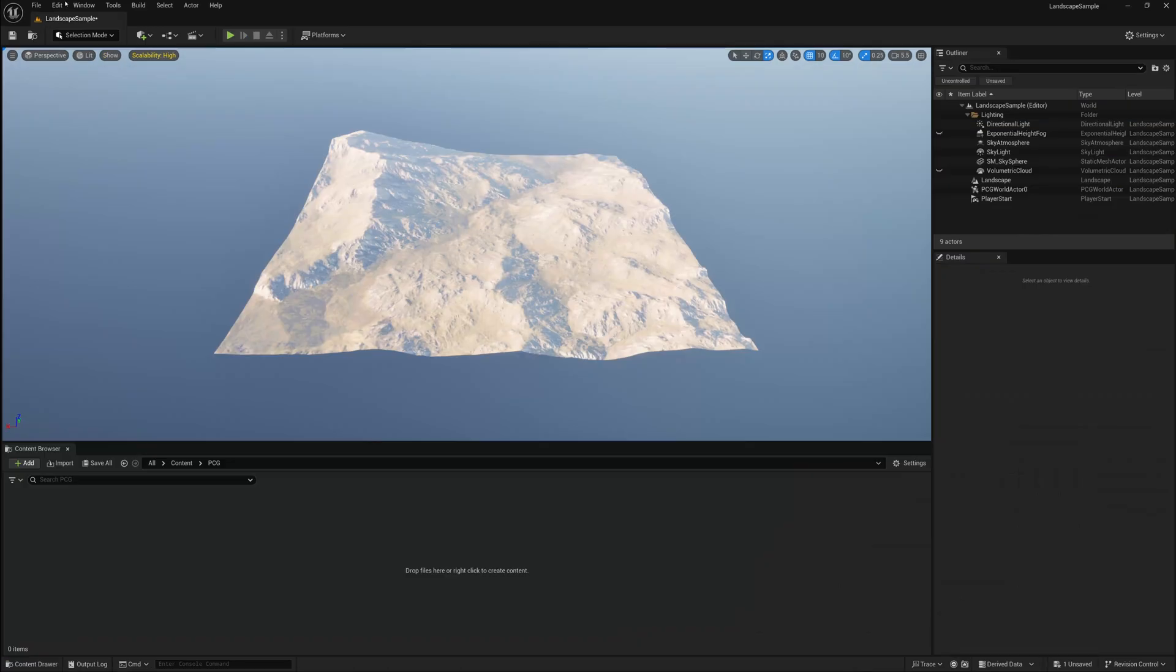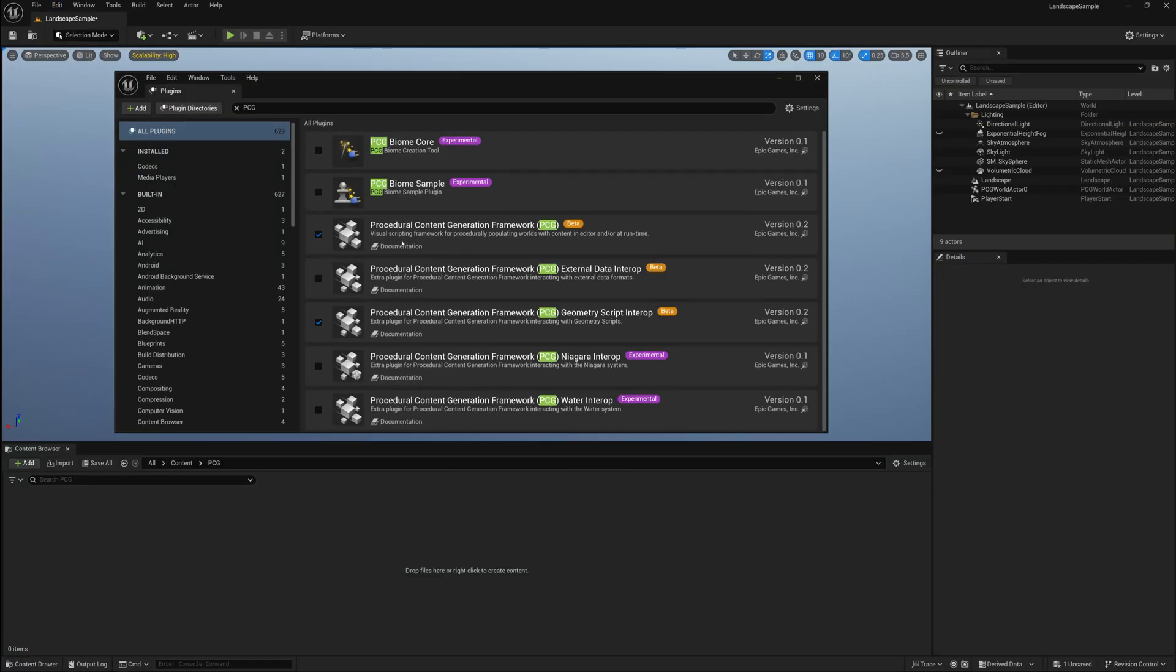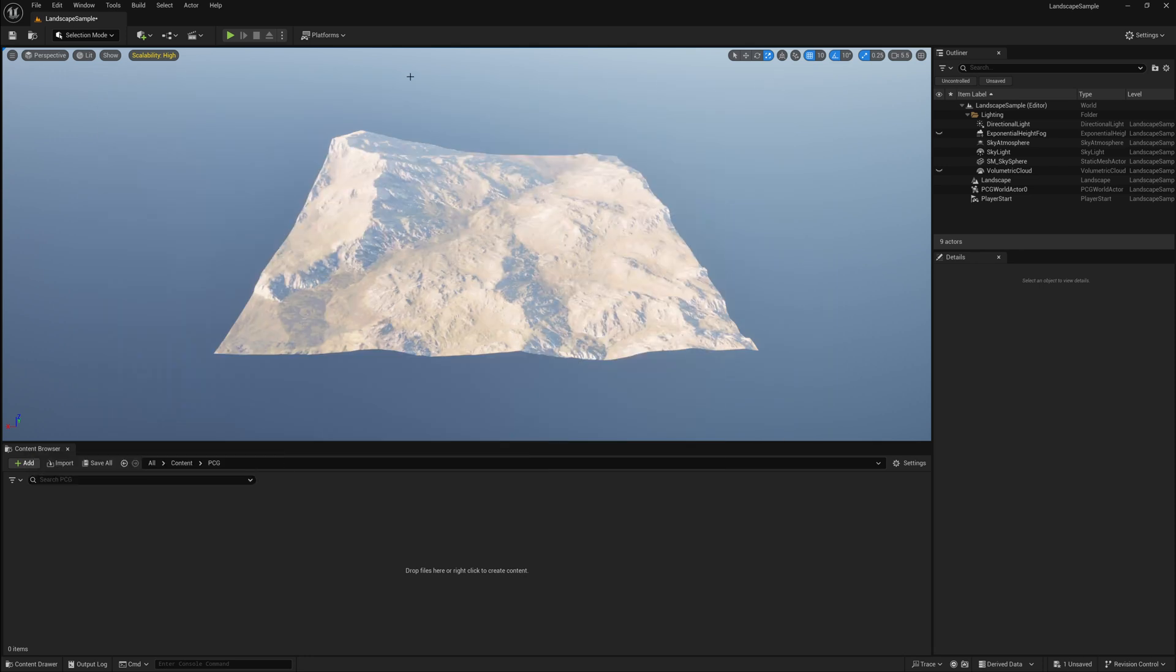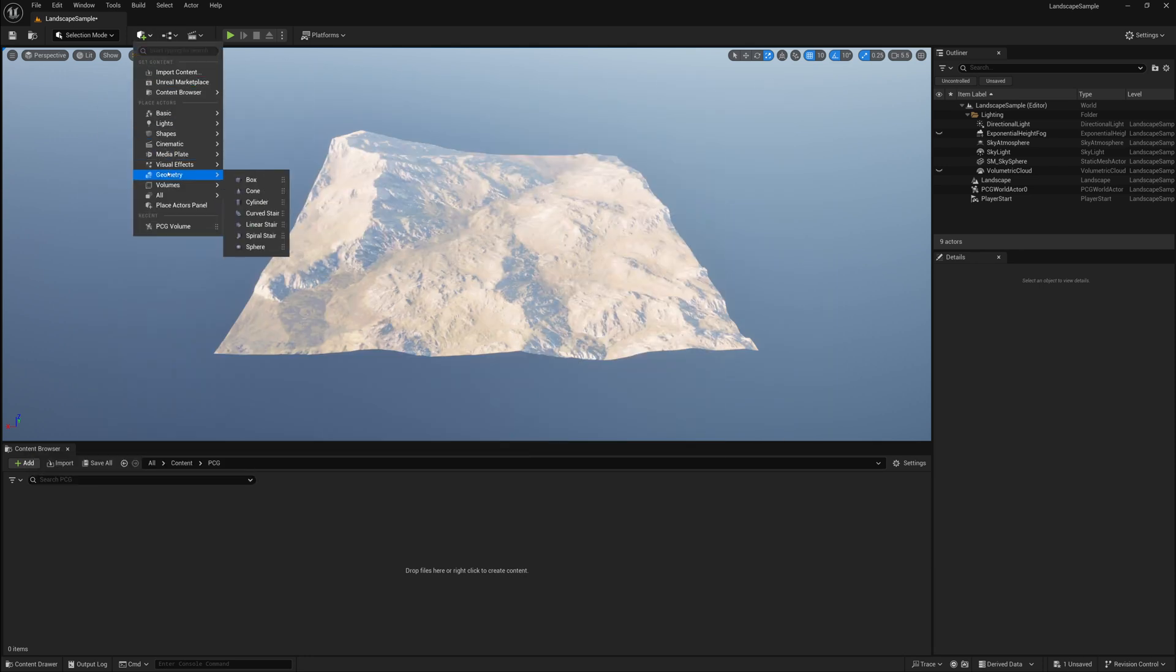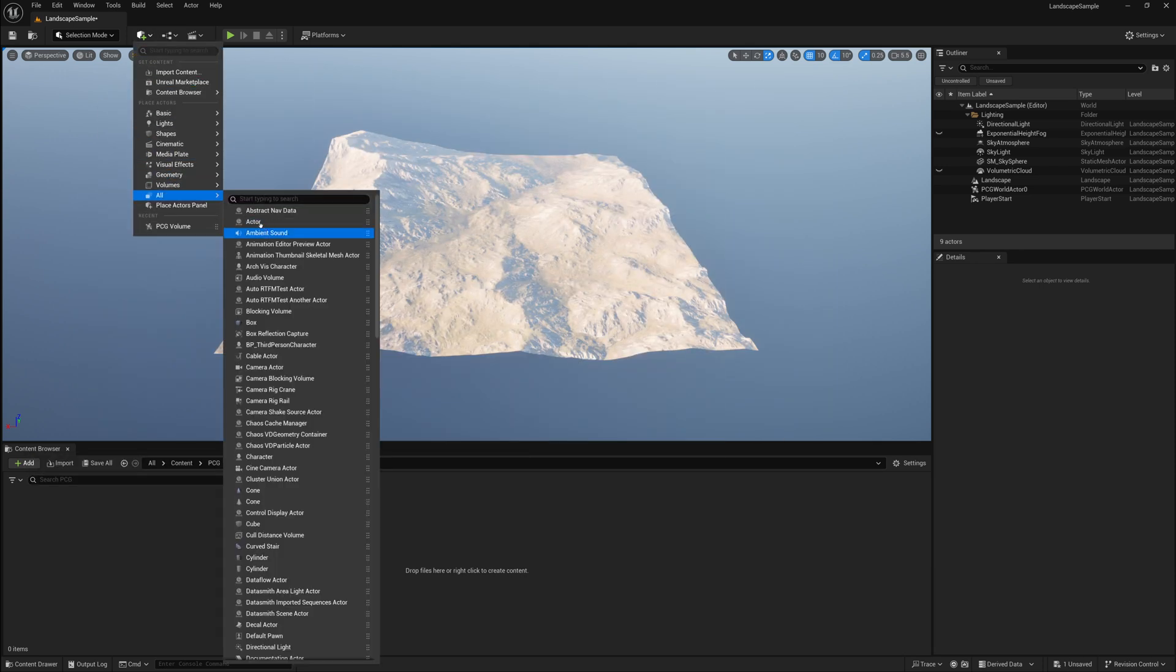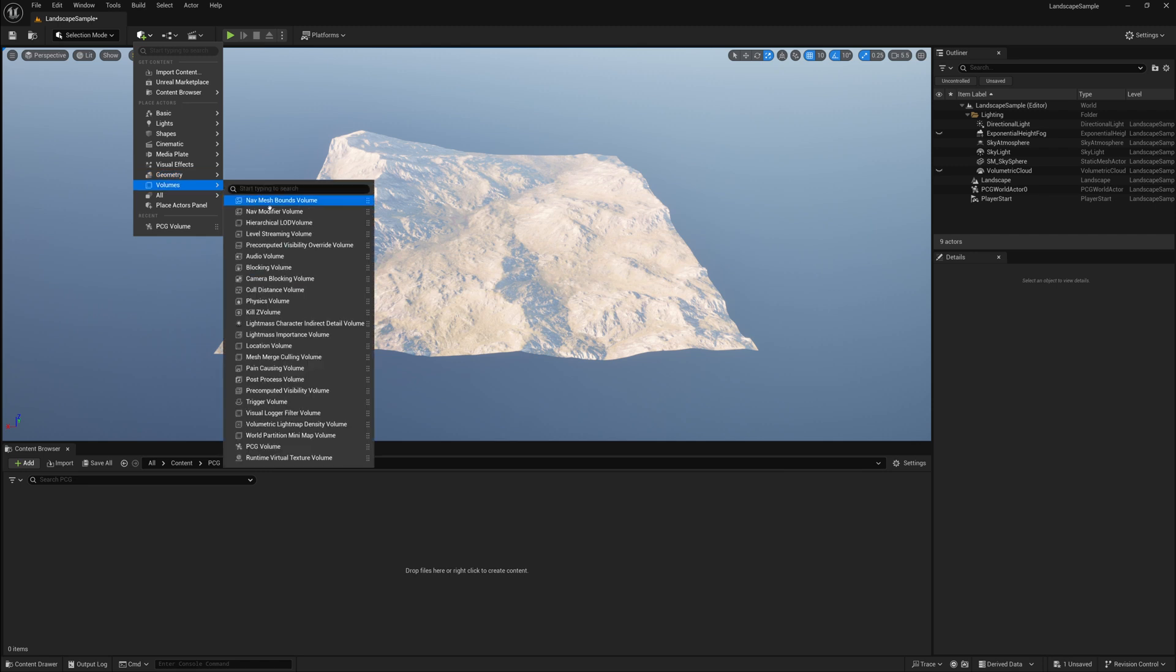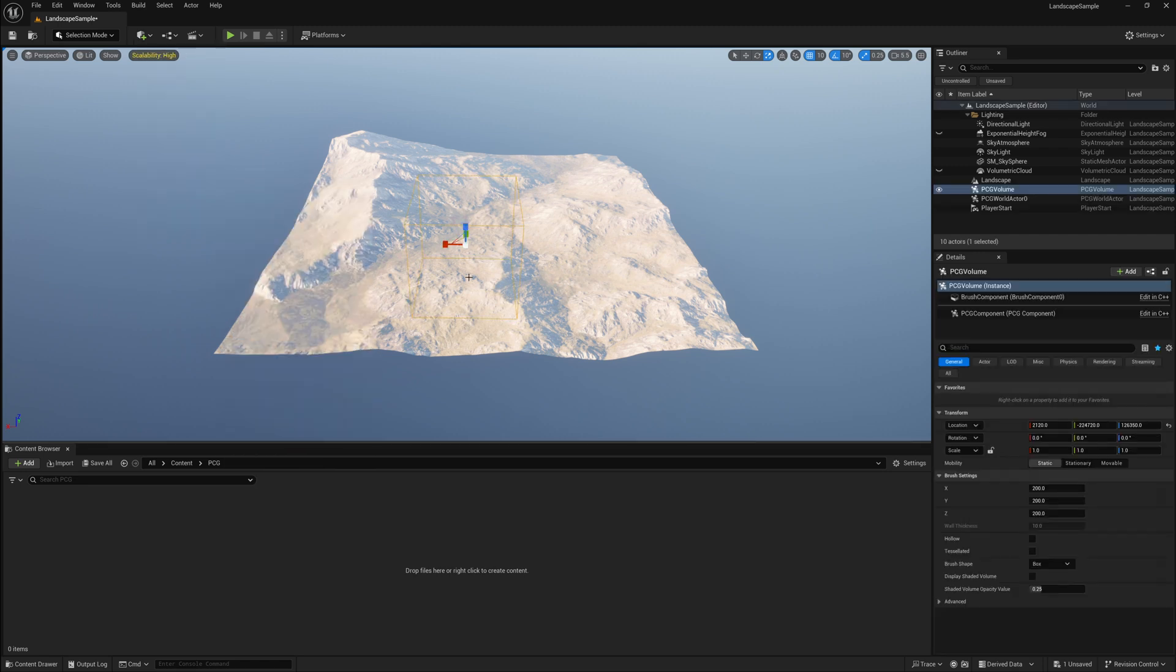To begin, you'll want to go to Edit Plugins and make sure that you have the Procedural Content Generation Framework plugins loaded. Once you've confirmed that, you can go to Add Volumes and we'll create a brand new PCG volume.